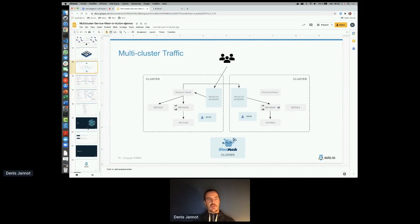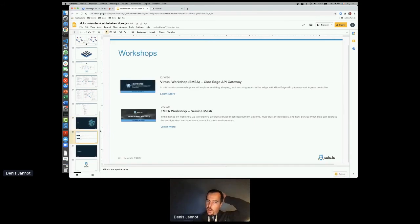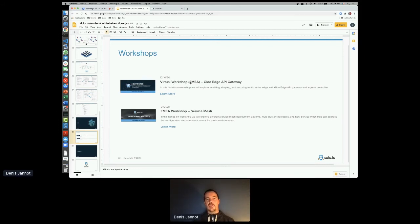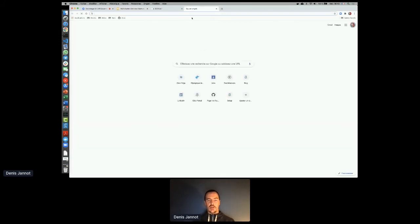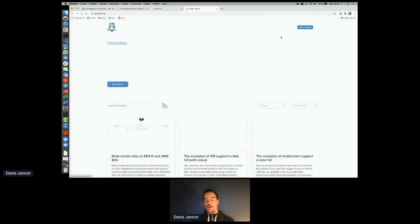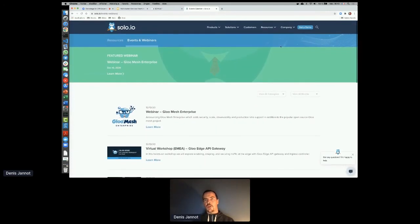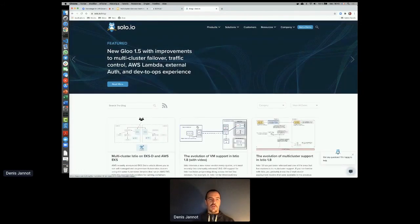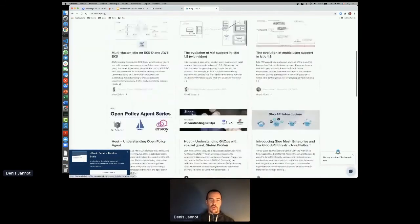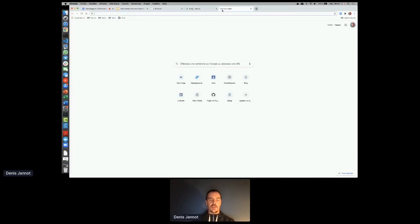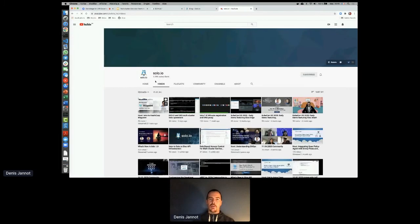We do a lot of workshops. We have one tomorrow on Gloo Edge — nearly full but a few seats remain. There's also a full Gloo Mesh workshop planned for January 21st. To register, go to solo.io, resources, then events. I also encourage you to check our blog for product posts and deep dives on Envoy, and our YouTube channel for informative content.